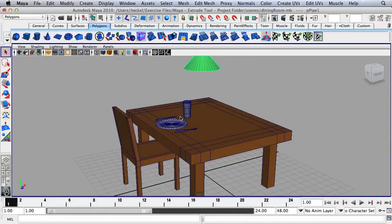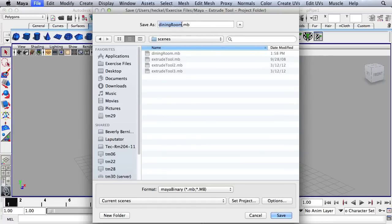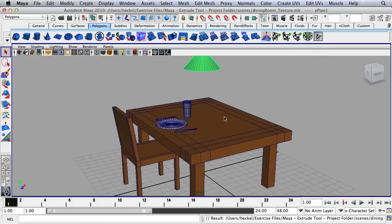This is a good point to save our work. Go to File, Save Scene As, and call this Dining Room Texture, then hit Save. In the next video we will start to build the room for the dining room, add some more materials, and then get into the lighting.